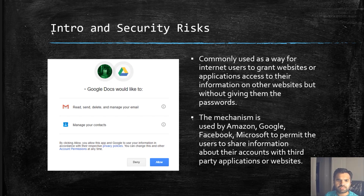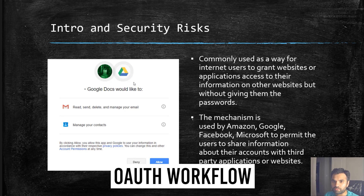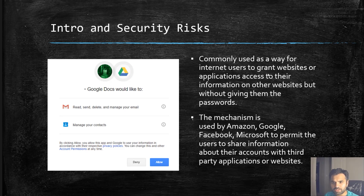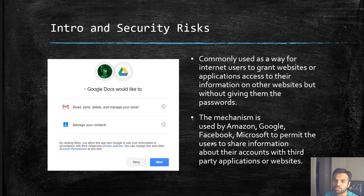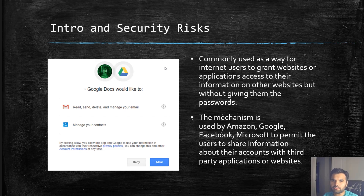You must have seen a dialog box that says 'Google Docs would like to read, send, delete and manage your email' or 'manage your contacts.' Whenever you see something like this, it mainly implies that it is using the OAuth workflow. OAuth is commonly used as a way for internet users to grant a website or application access to their information on other websites, but without giving them the password — that's the key. This mechanism is used by Amazon, Google, Facebook, Microsoft, and Twitter.